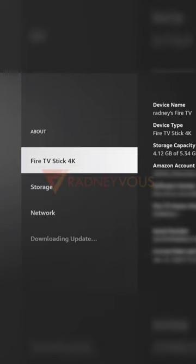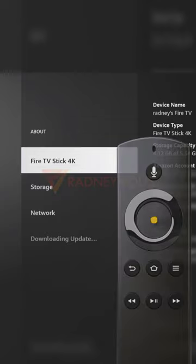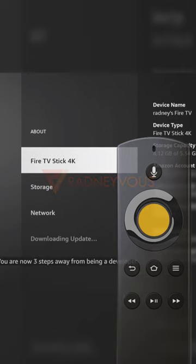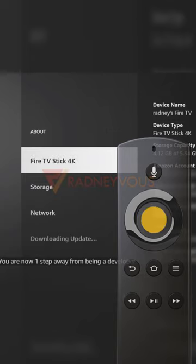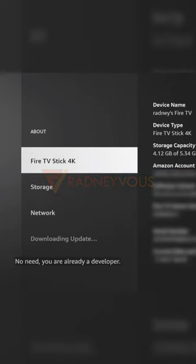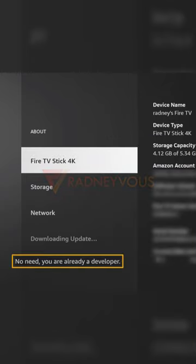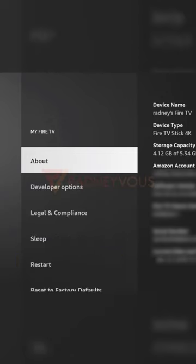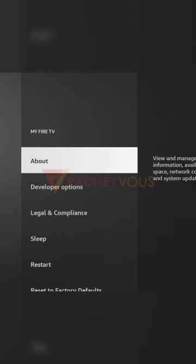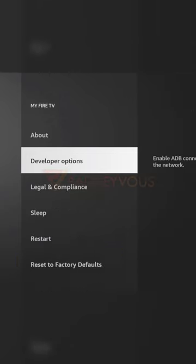Here's the trick: just press it a few times until it says you are already a developer. I am now a developer. Then I'll go back and Developer Options is now available.